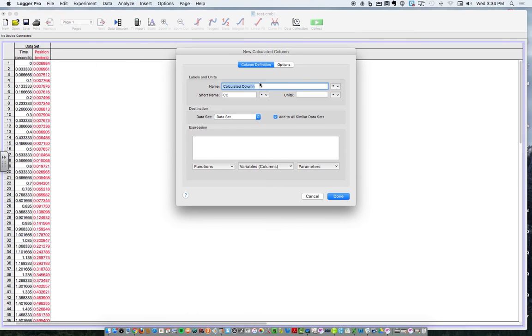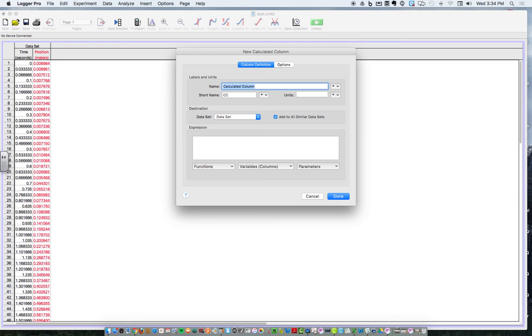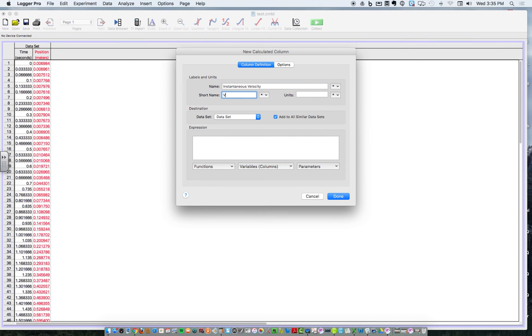So new calculated column, and then this is going to be instantaneous velocity as opposed to average velocity, because in the last lab the car didn't change velocity. It was constant velocity, so average velocity made sense to us. But now, since the velocity is changing, we have to change that and call this instantaneous velocity. Instantaneous velocity means velocity at a moment in time. And I'll write V inst, velocity instantaneous. I made that symbol up.